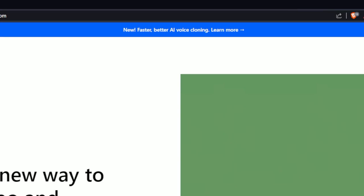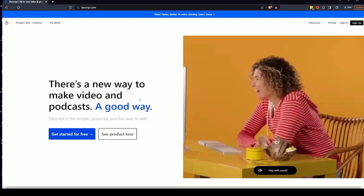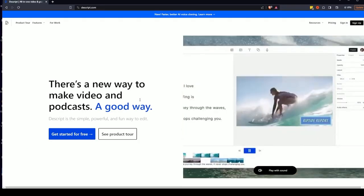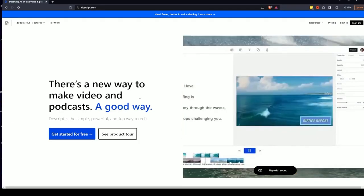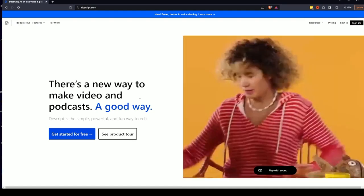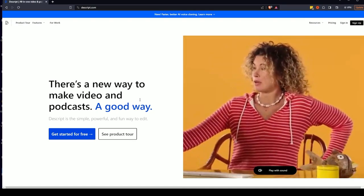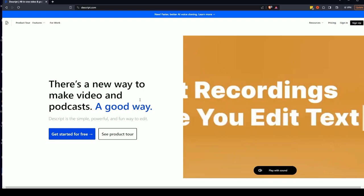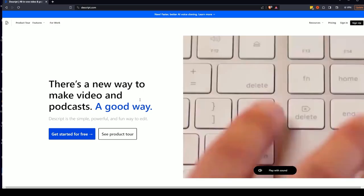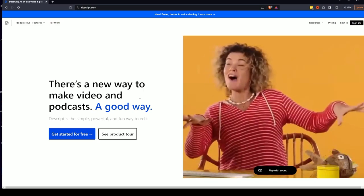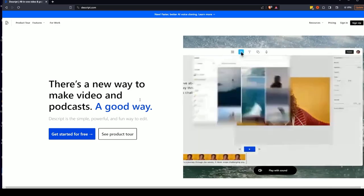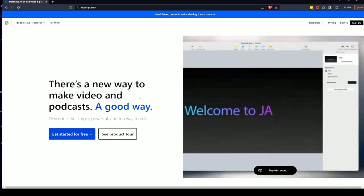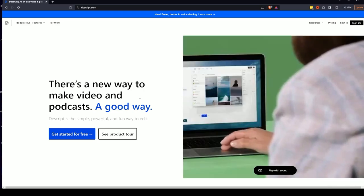But today they've dropped their new AI feature, which is this: new, faster, better AI voice cloning. Now, if you don't know what Descript is, it's a tool that really easily lets you use text to edit video and audio. Another one of the features they've had for quite a while is that you can just write some stuff down as though it's in a Word document, and it'll generate a voiceover based on the words that you've written.